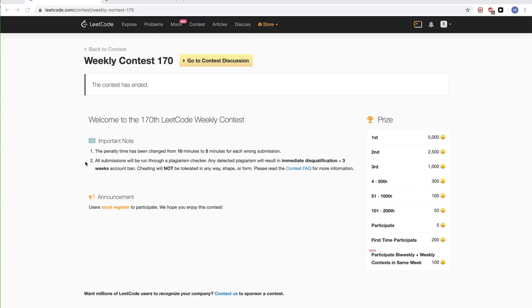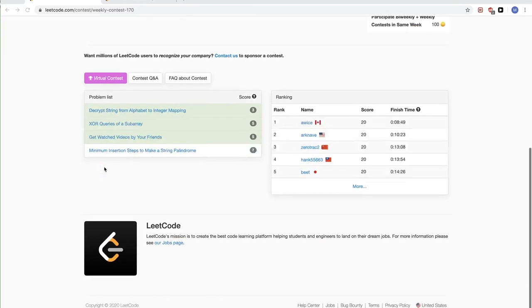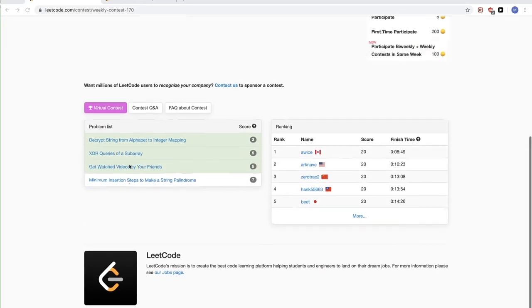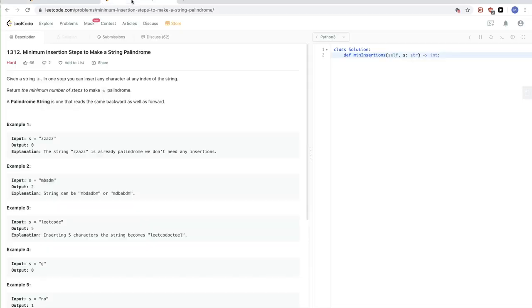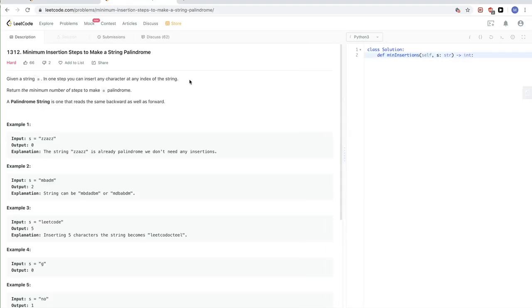Hello, continuing on this LeetCode Contest 117, let's do the last problem which is a LeetCode hard. The problem is number 1312: minimum insertion steps to make a string a palindrome.